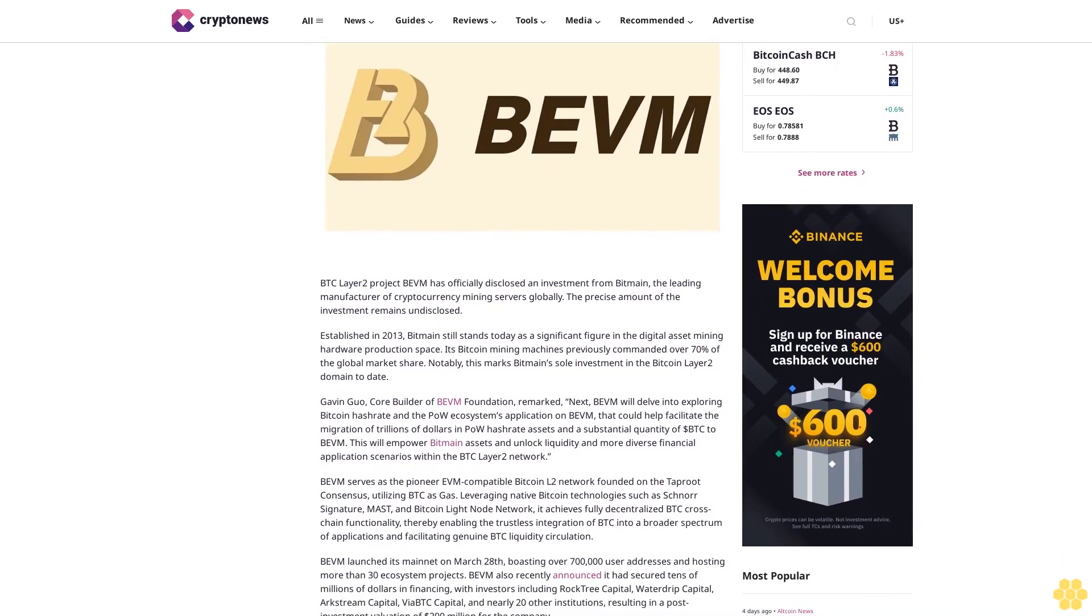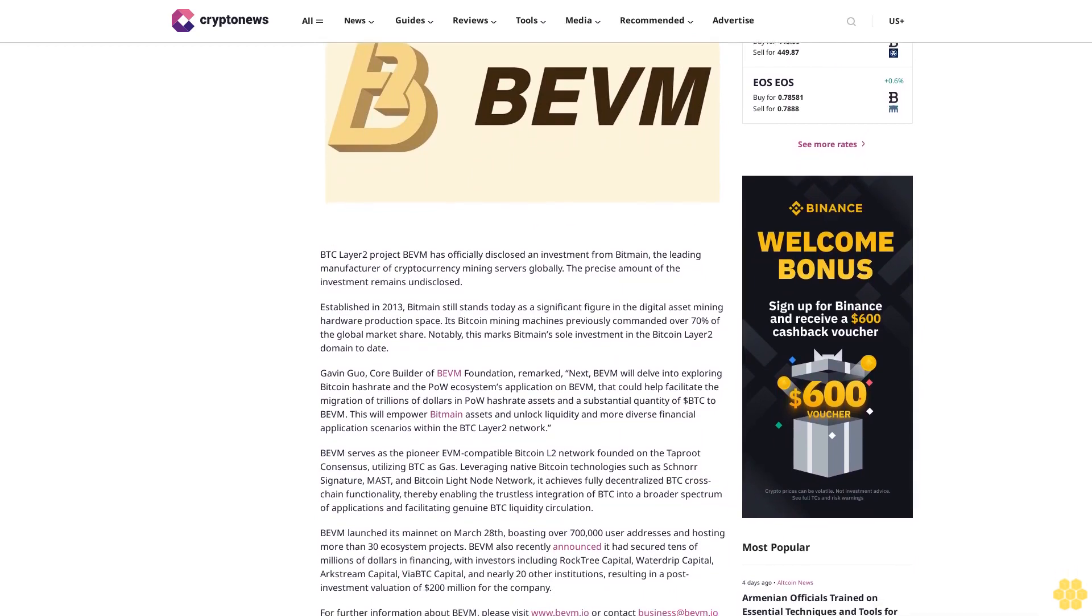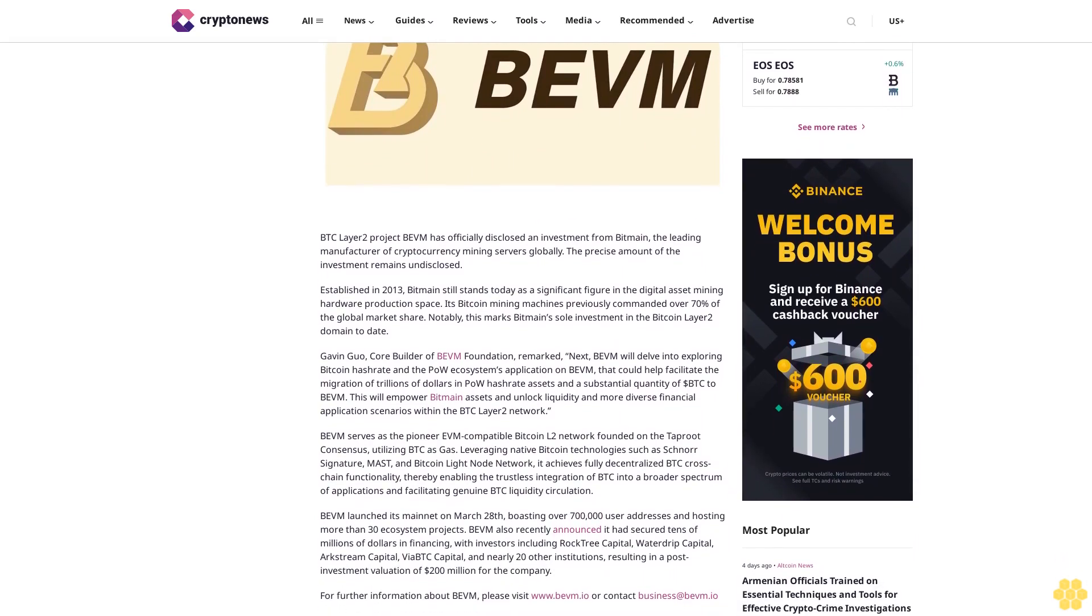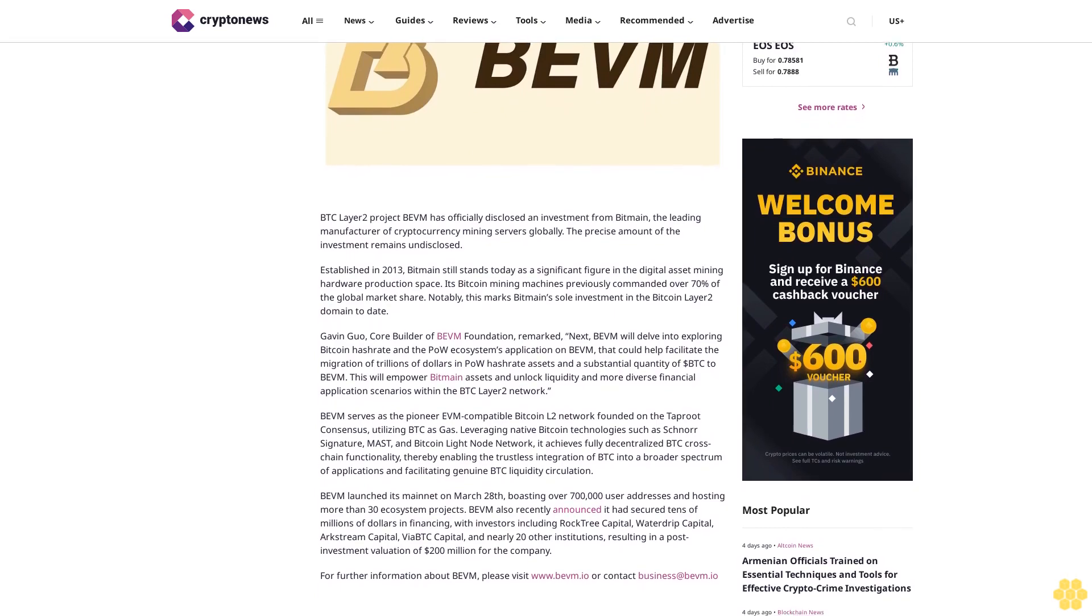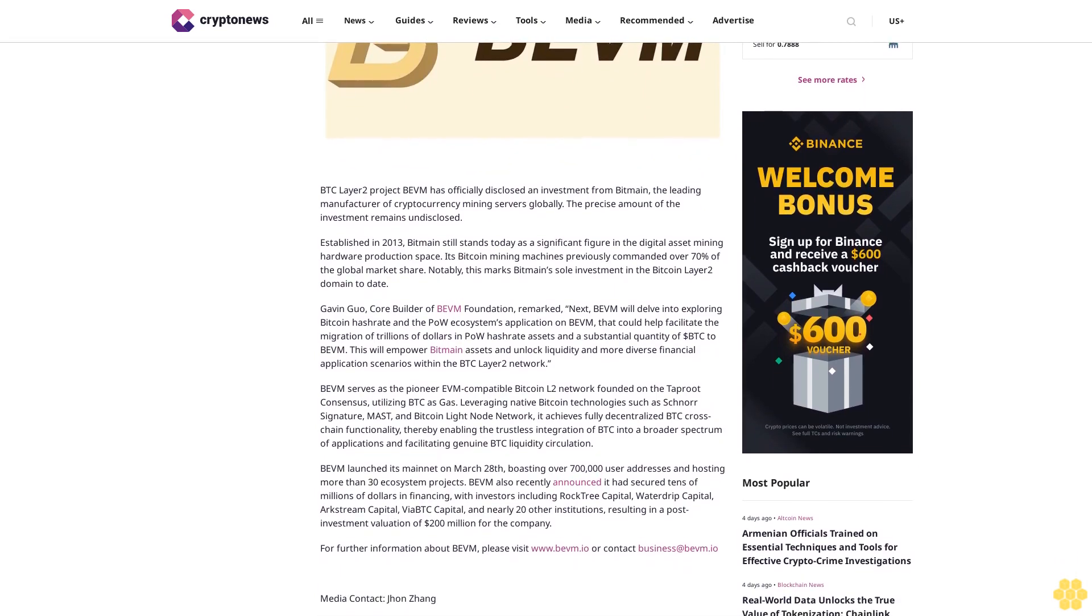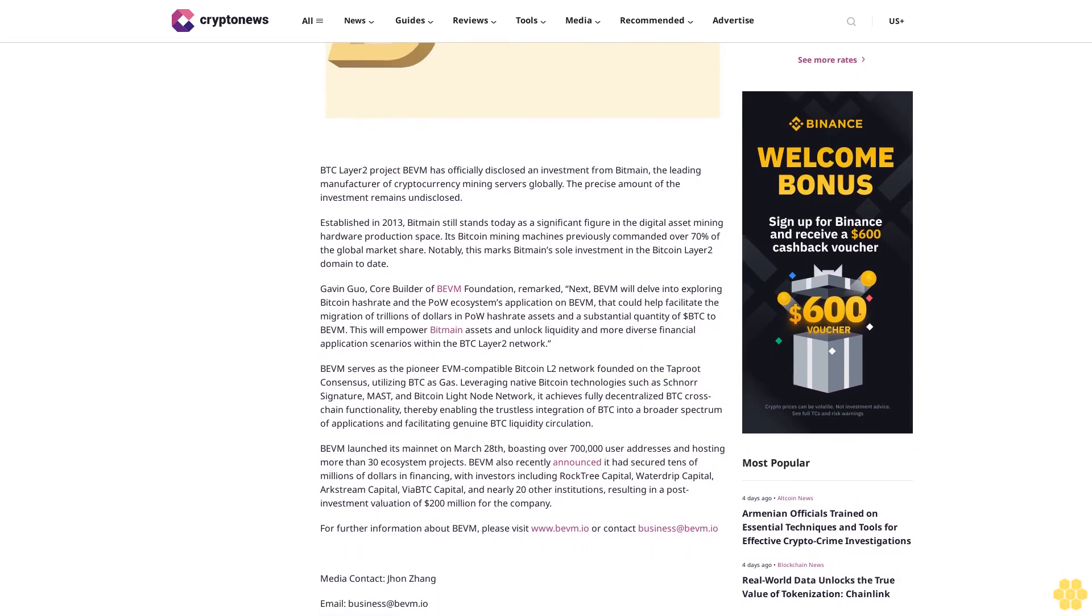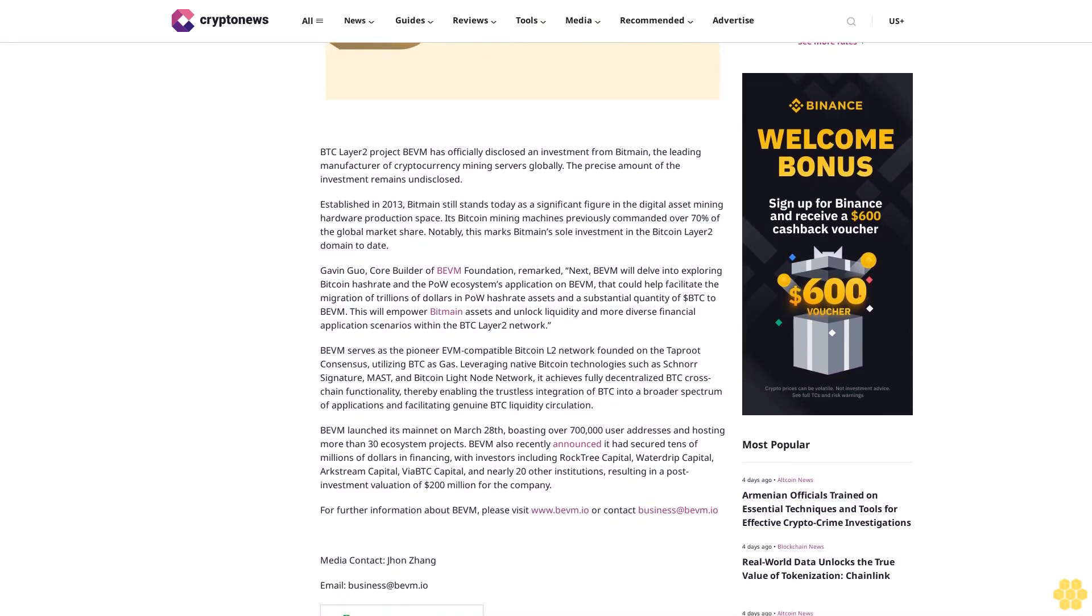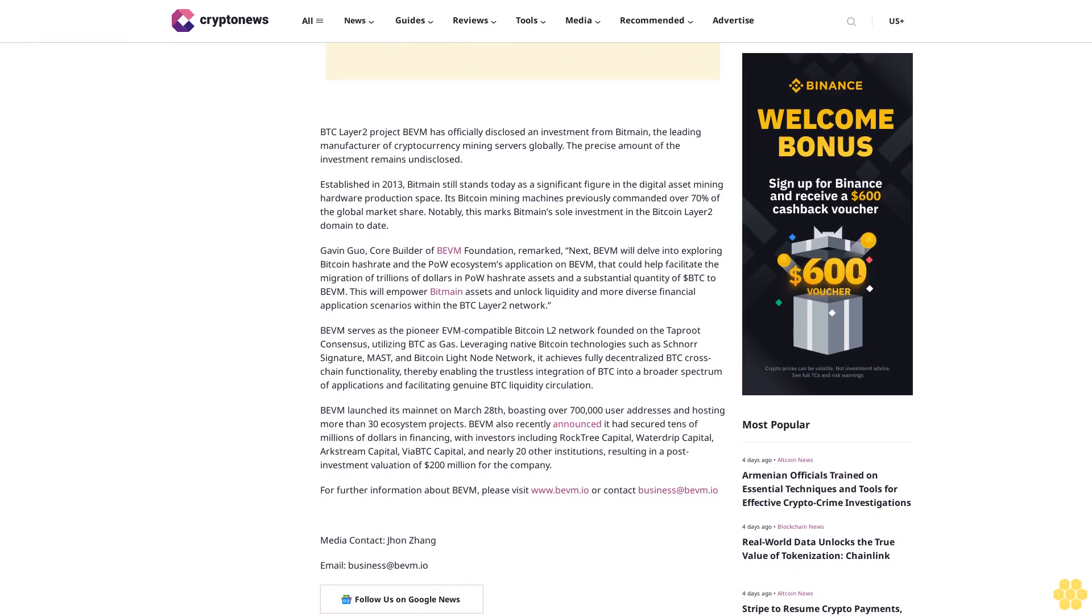Established in 2013, Bitmain still stands today as a significant figure in the digital asset mining hardware production space. Its Bitcoin mining machines previously commanded over 70% of the global market share. Notably, this marks Bitmain's sole investment in the Bitcoin Layered domain to date.